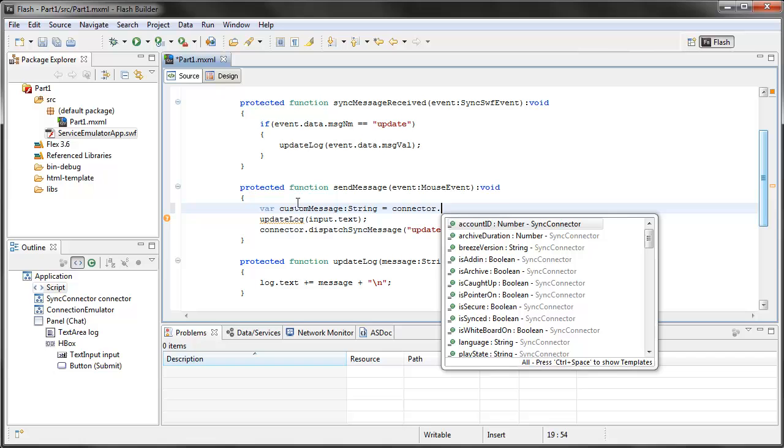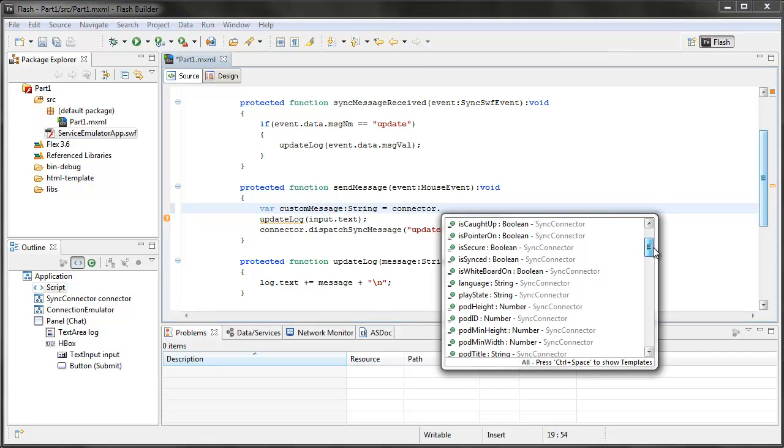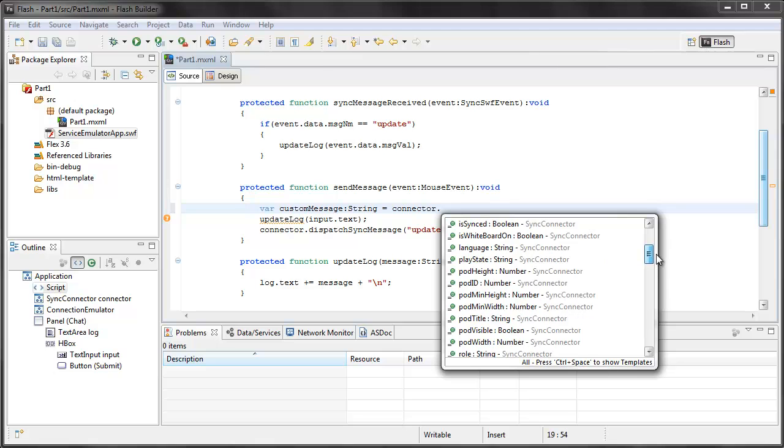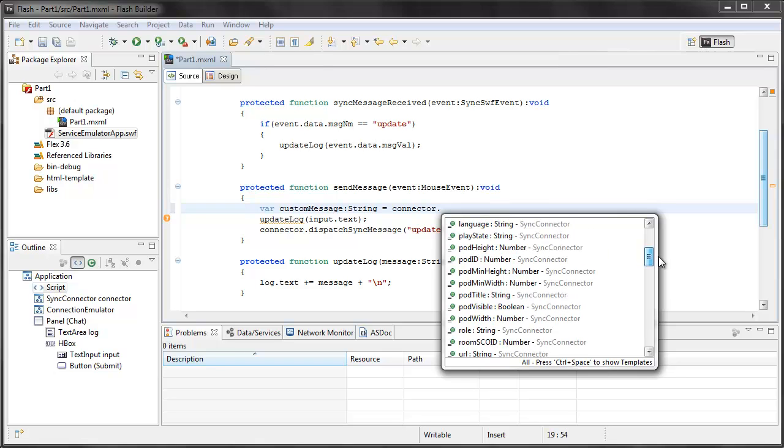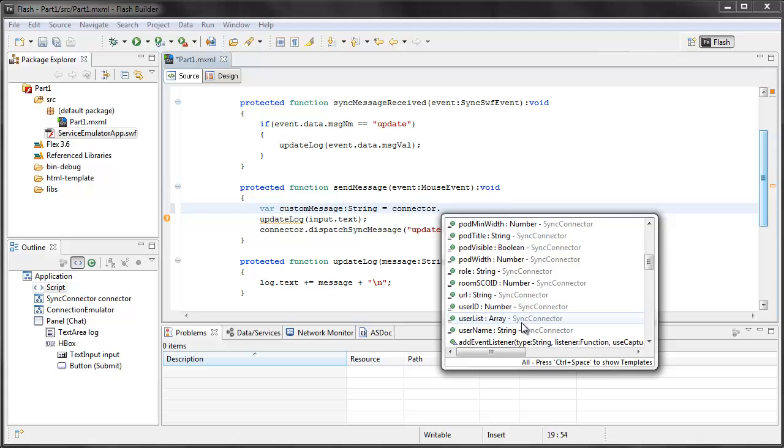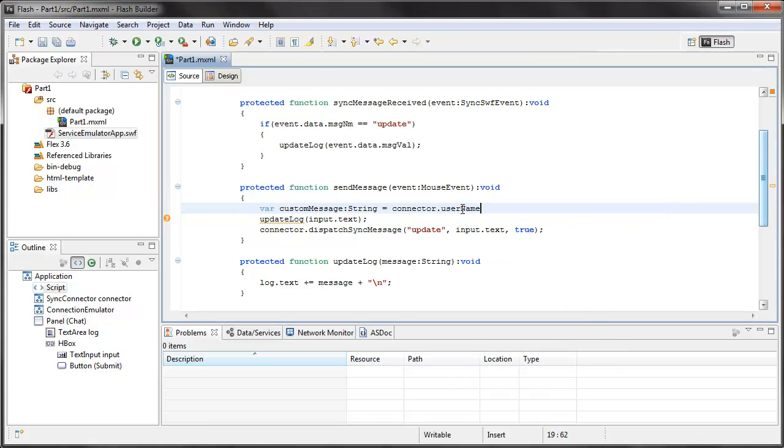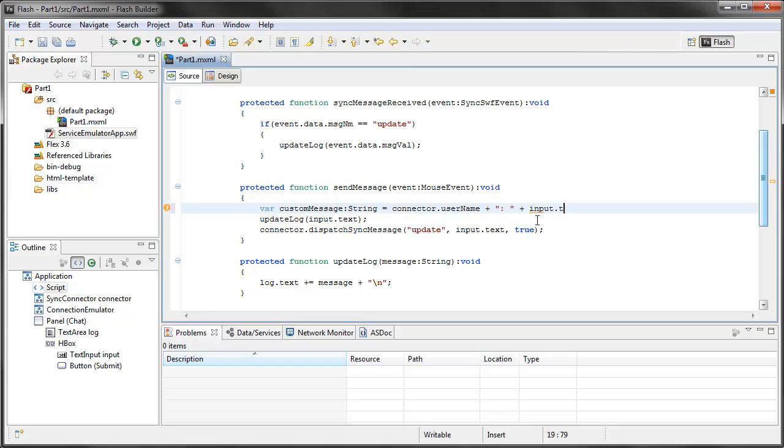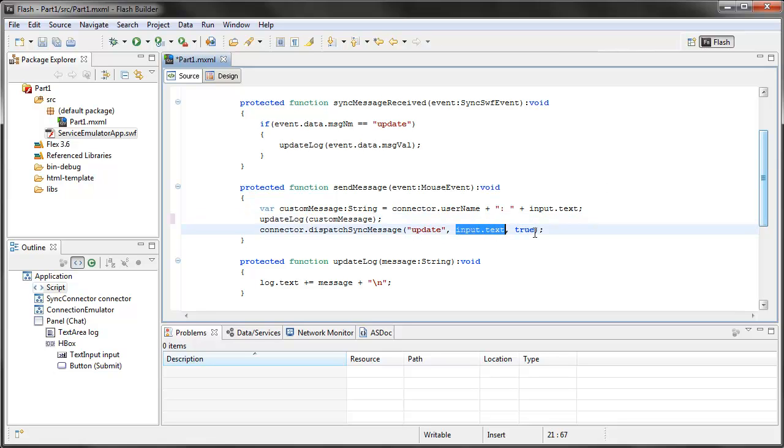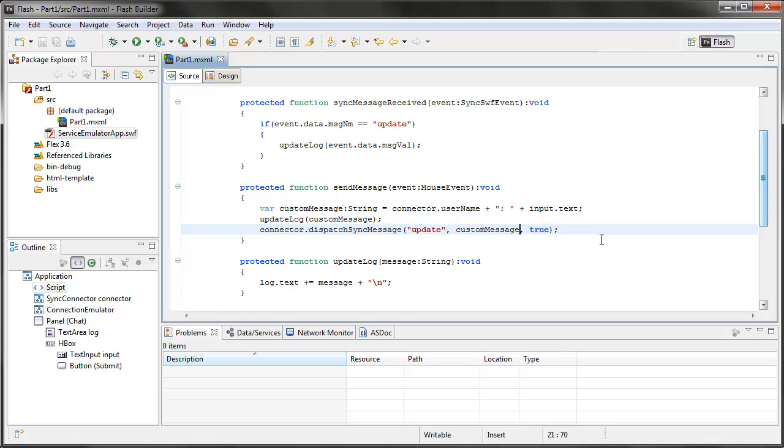You can see there's methods for their role, if they're a host, presenter, there's all sorts of things that I can do. You'll see that there's also a user name. So I'm going to use the connector.username, I'm going to append on a colon, and append on input.text. That's what I want to update here, and what I want to send in my sync message.